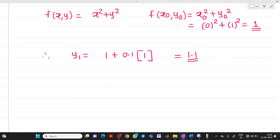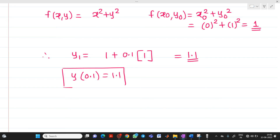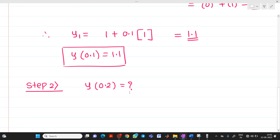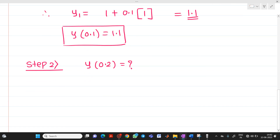At the end of iteration 1, we get y(0.1) equal to 1.1. Now in step number 2, or iteration 2, we have to determine y(0.2). Please remember: whatever answer we get at the end of iteration 1, we use that as the initial approximation for step 2.